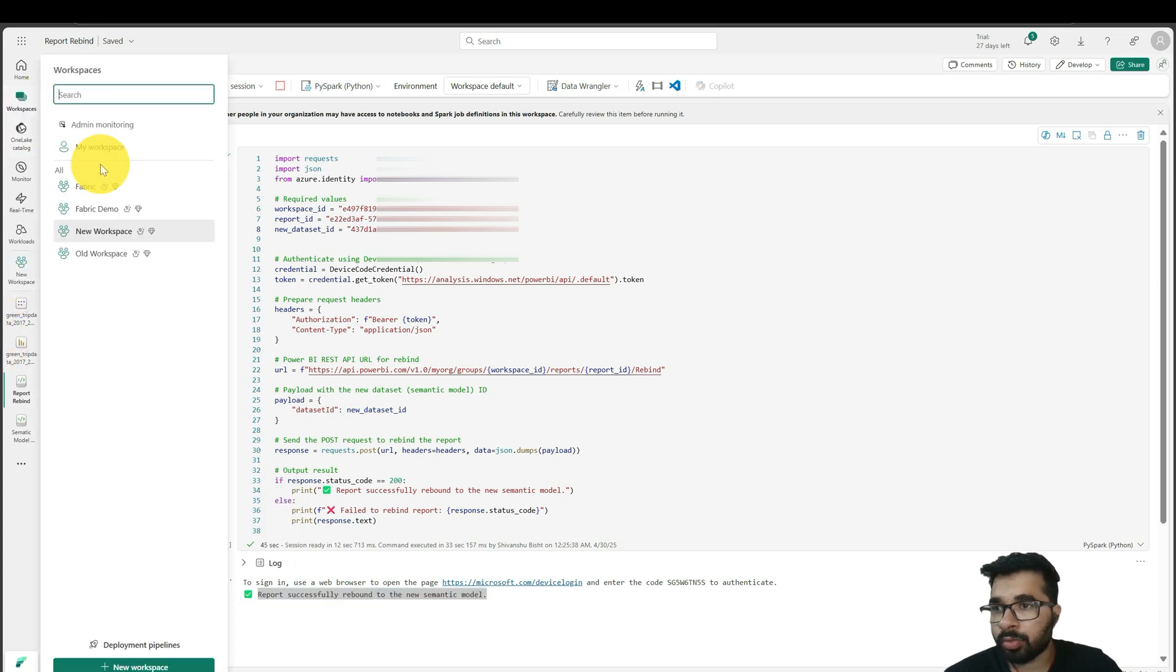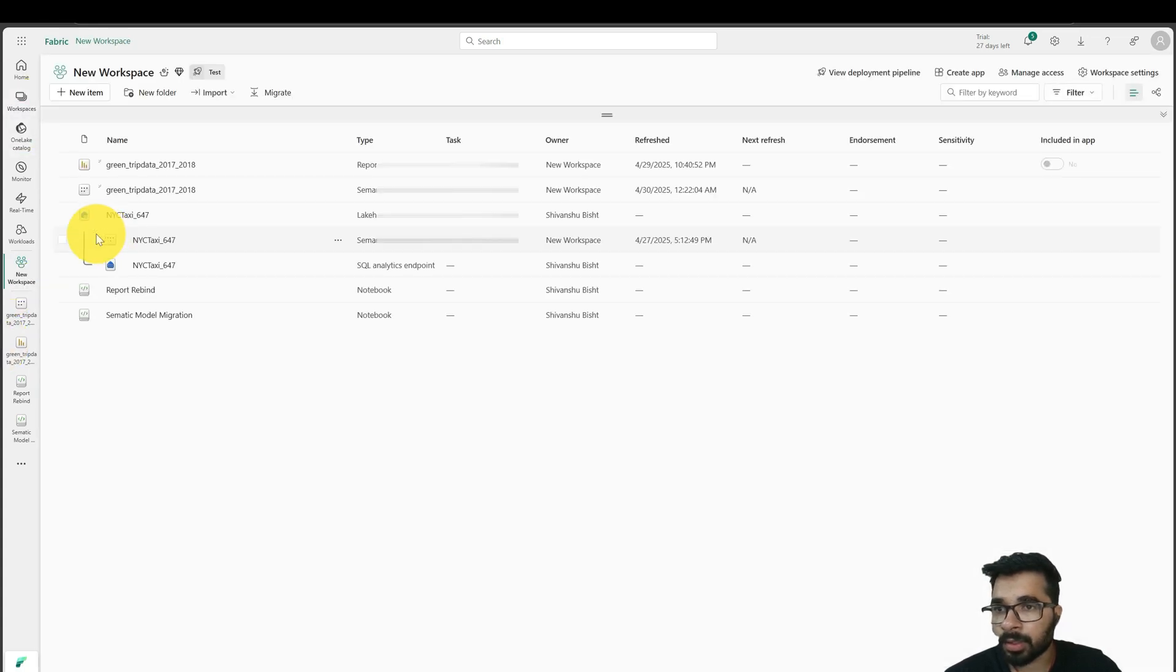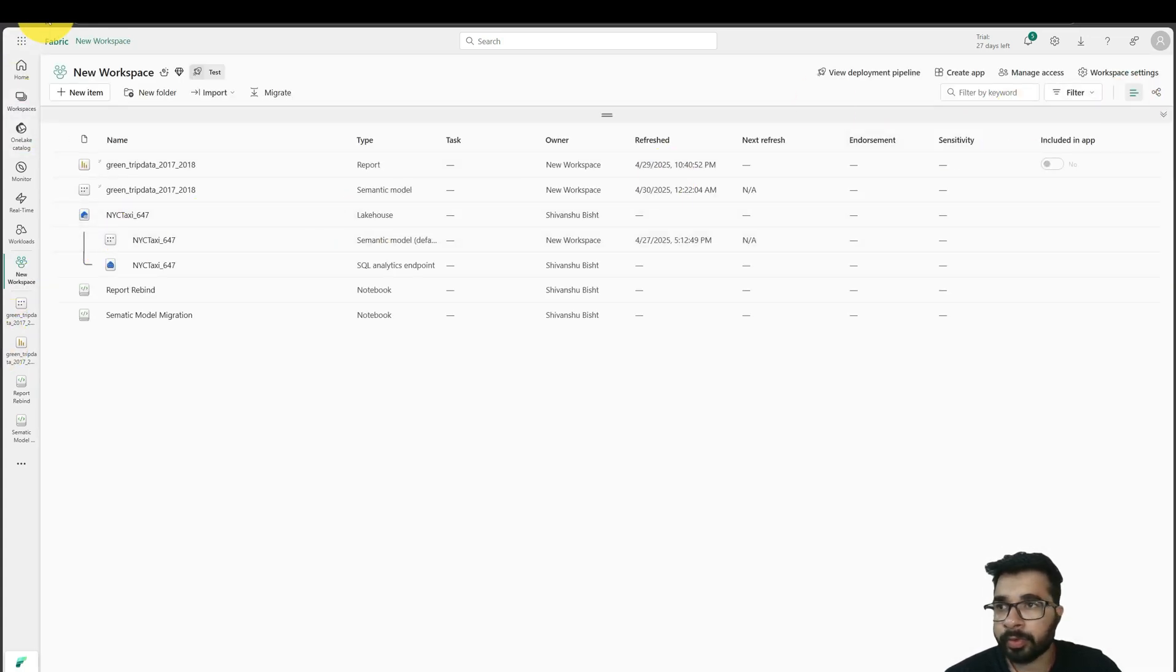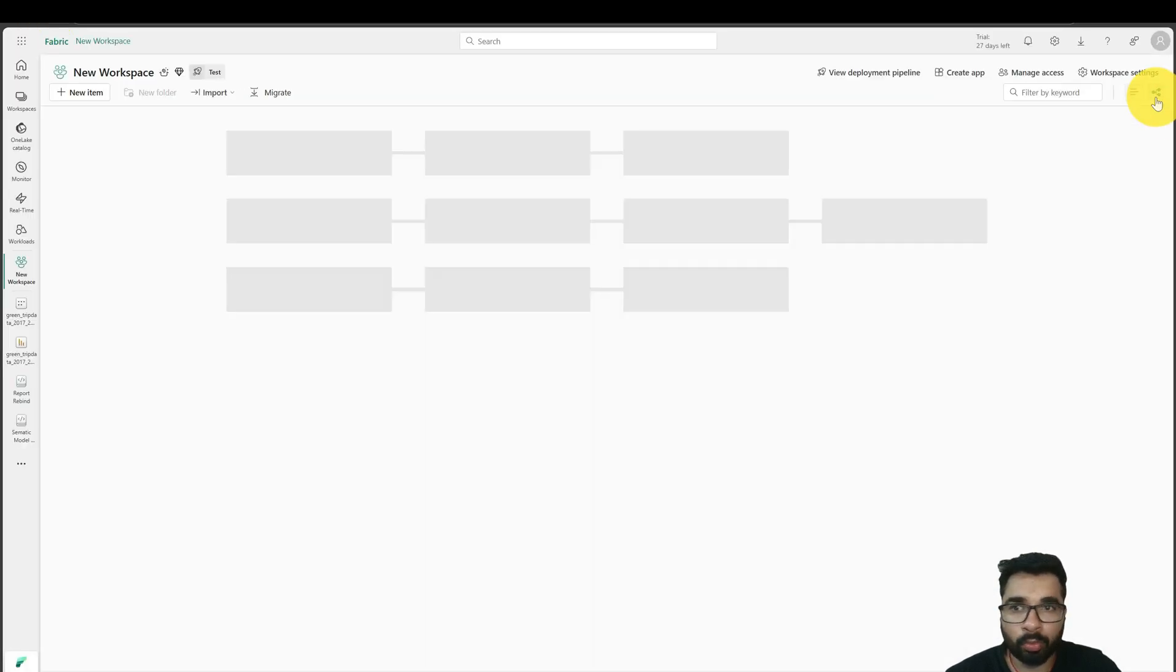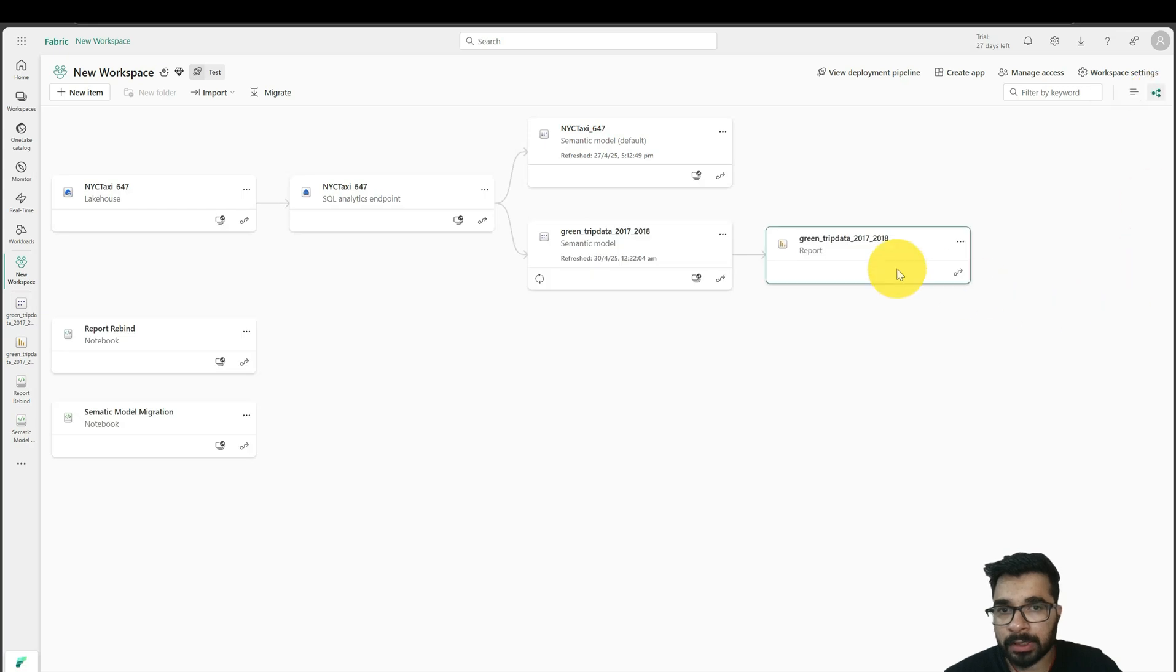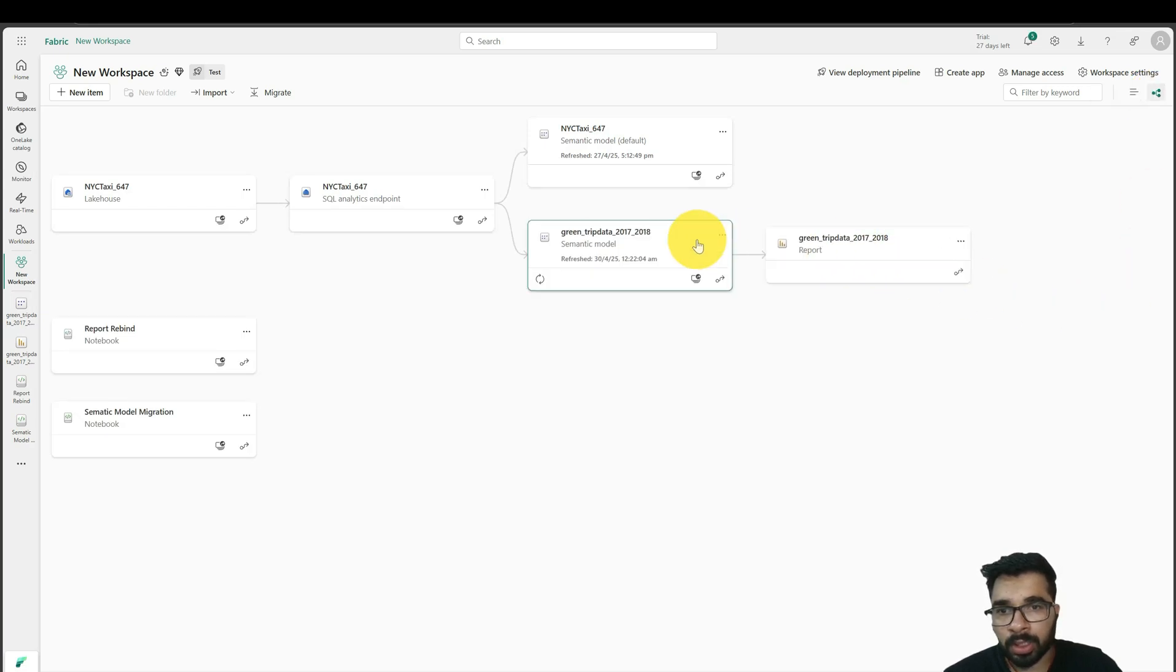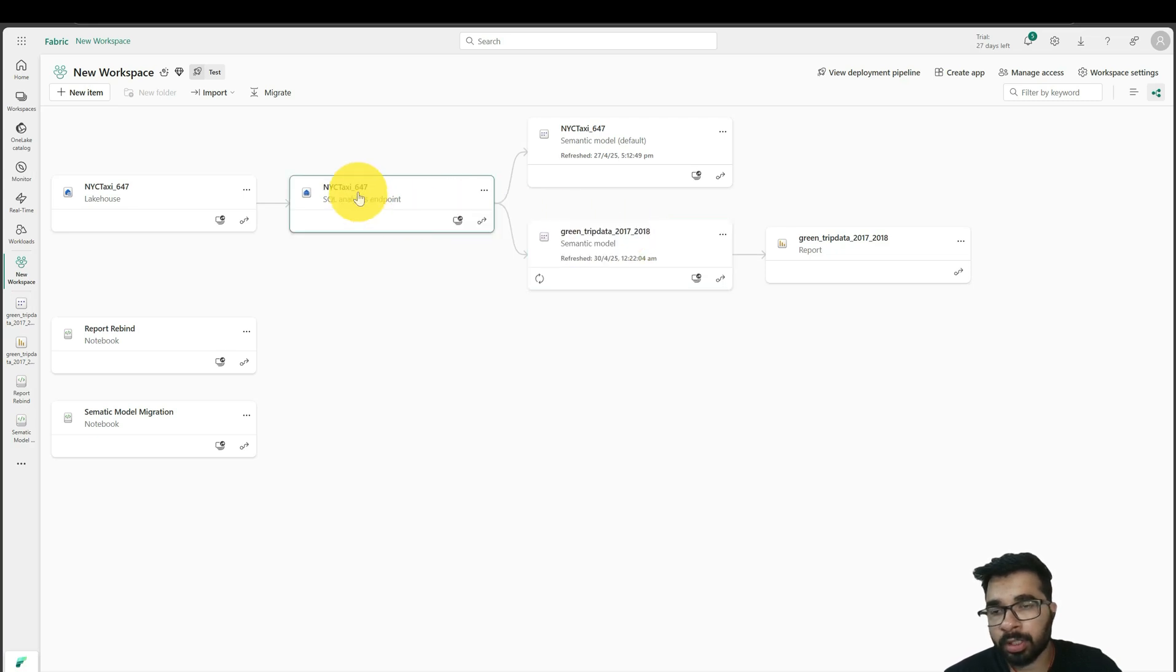If I go to my new workspace again and click refresh this page, and if I click on my lineage view, I can see my newly created report is connected to the new semantic model, and the semantic model is connected to the lakehouse in new workspace.